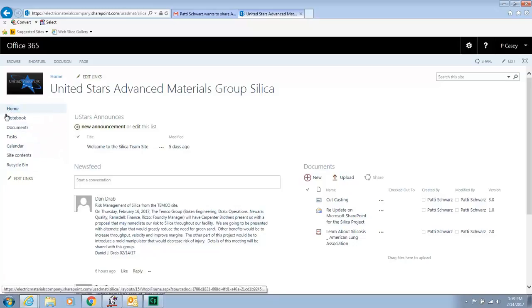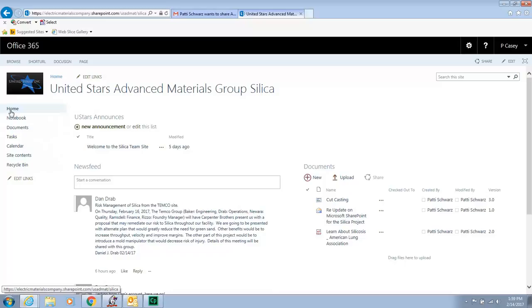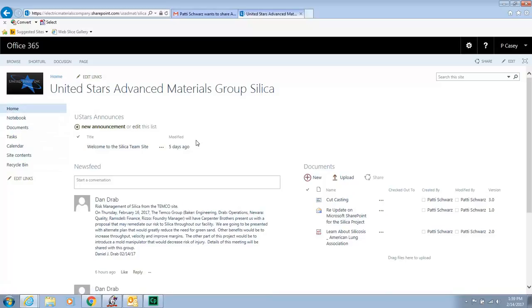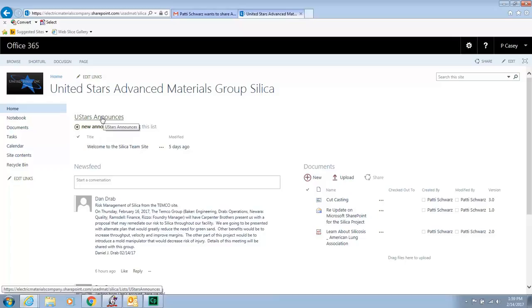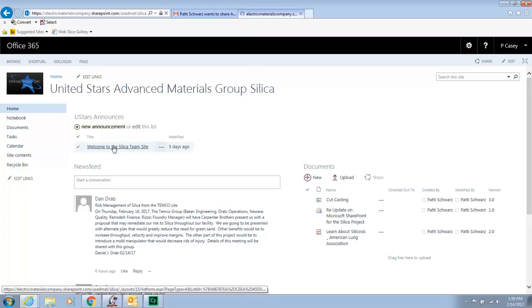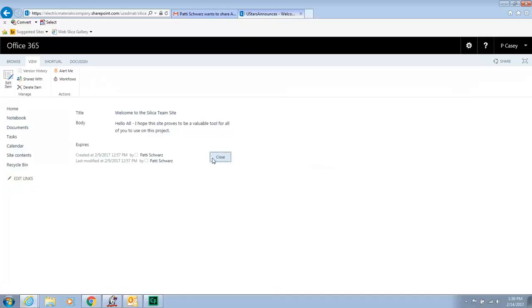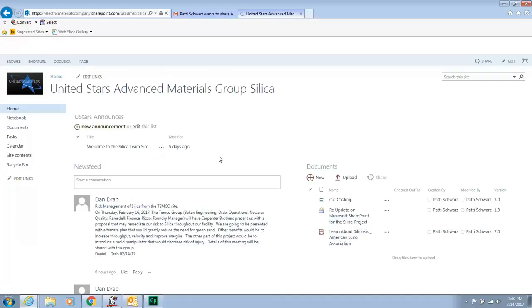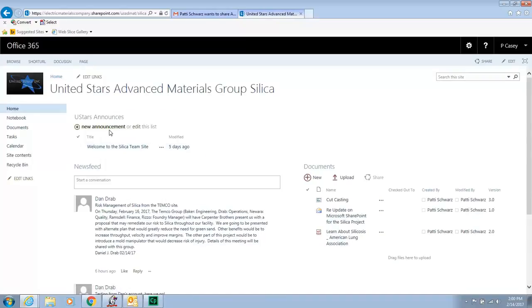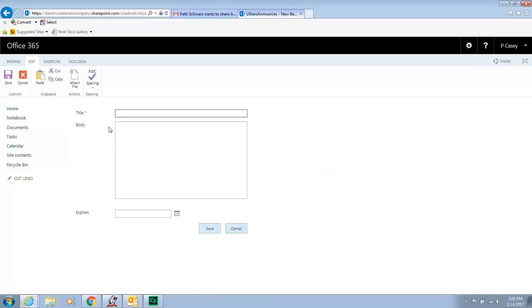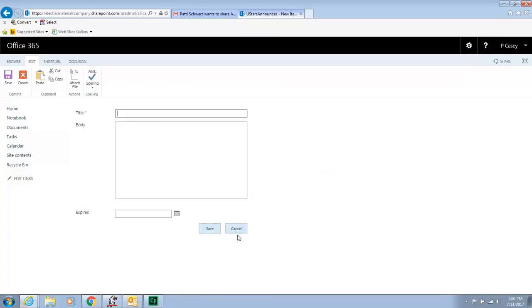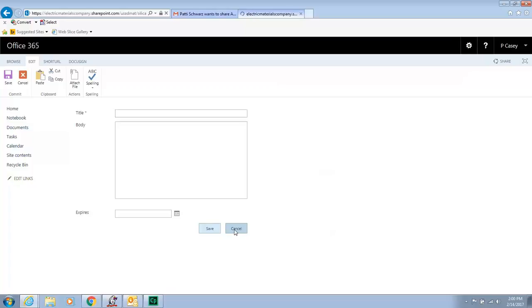So just to go over a few other things. Over here, we have a little sidebar. Again, that's your home page, which is what you are on. Within this, these are just announcements. So as you can see, I created a generic announcement just to give you an idea. Welcome to the Silica Team site. You can put an expiration on it. We can close that out. That's for just a general announcement. And you would just hit here to create a new announcement. It's that simple.